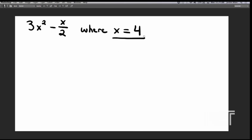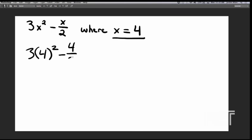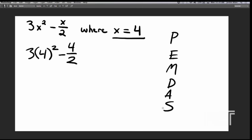So let's just start by rewriting the problem, by writing a 4 everywhere we see an x. We've rewritten the problem, and from here we need to solve it. But before we start, we need to remember our PEMDAS rules. Do you remember these? This tells us the order in which we have to do an algebraic problem.